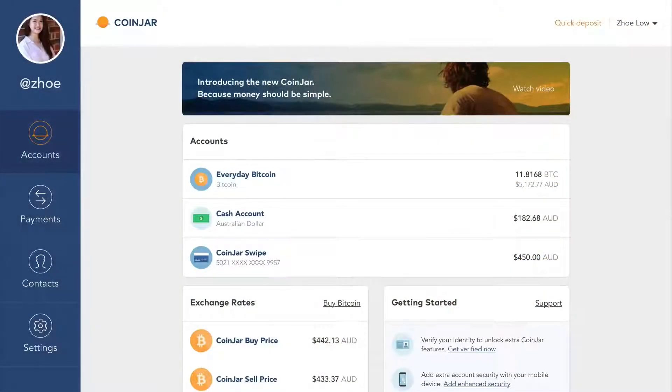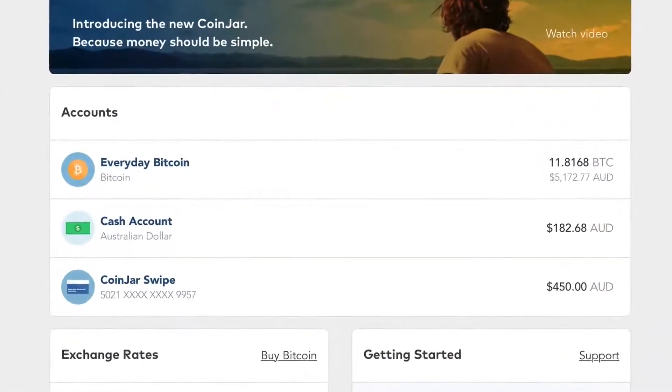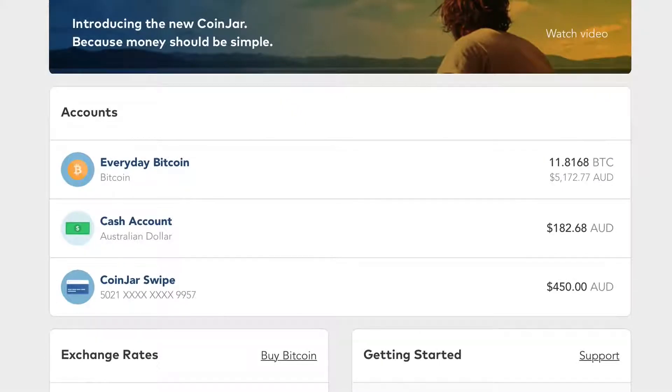When you sign in, you'll see a list of your accounts, including your Coinjar swipe if you have one.